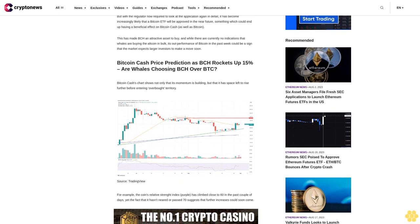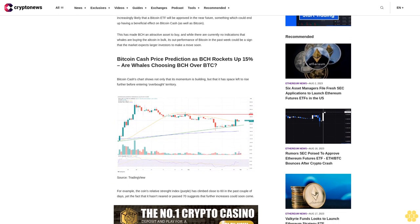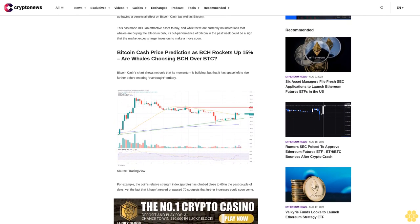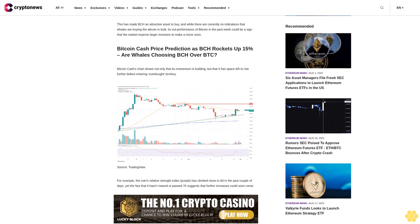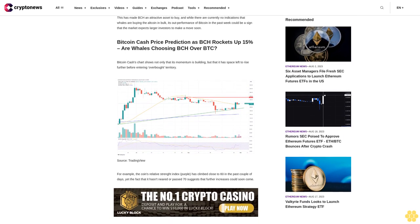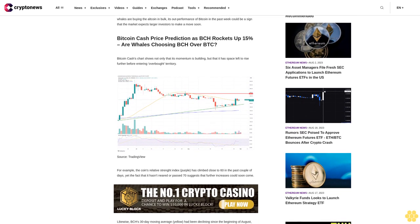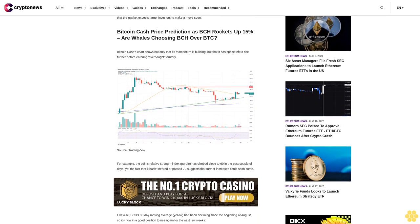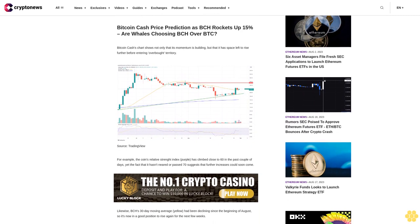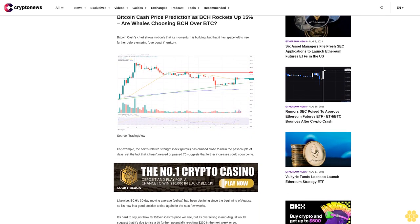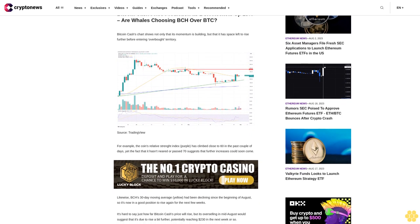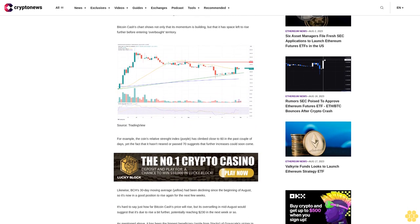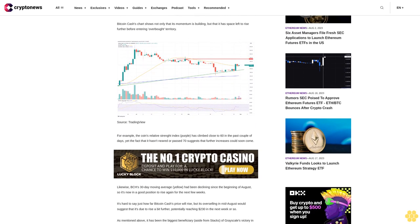Bitcoin cash's chart shows not only that its momentum is building, but that it has space left to rise further before entering overbought territory. For example, the coin's relative strength index purple has climbed close to 60 in the past couple of days, yet the fact that it hasn't neared or past 70 suggests that further increases could soon come.